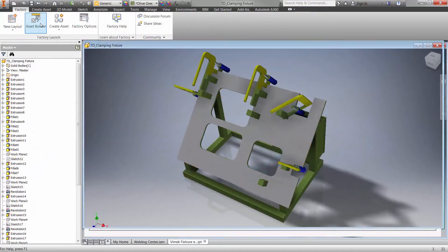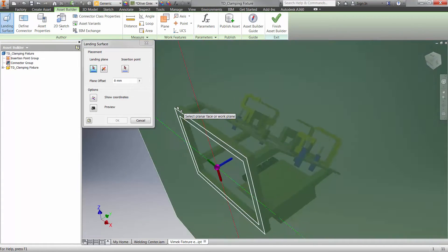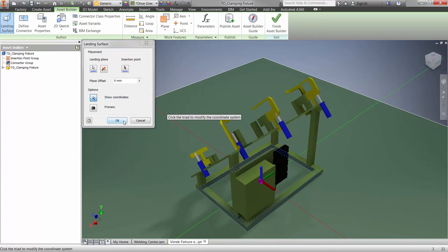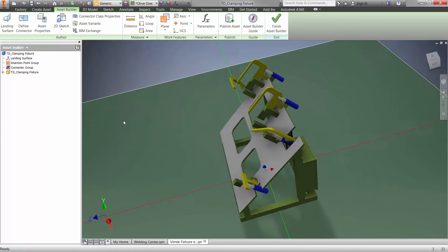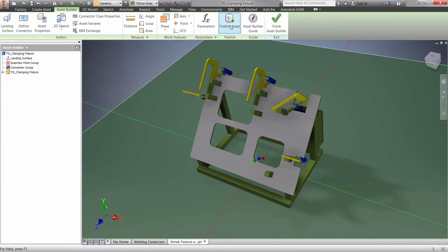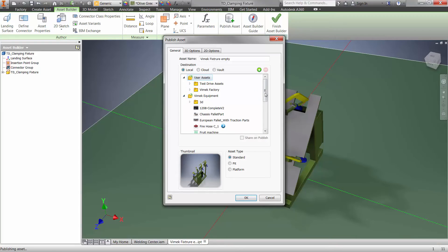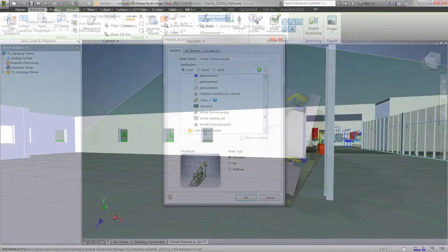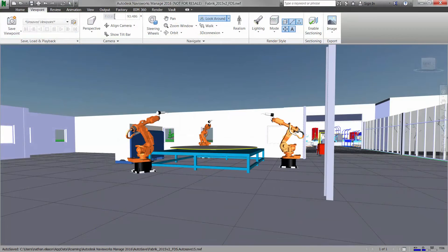Additionally, if components required in your layout aren't in the library, simple authoring tools are provided to create your own custom objects. And since the application and Factory Design Suite talk to each other, any changes in the 3D model are reflected in the corresponding AutoCAD drawing, and vice versa.